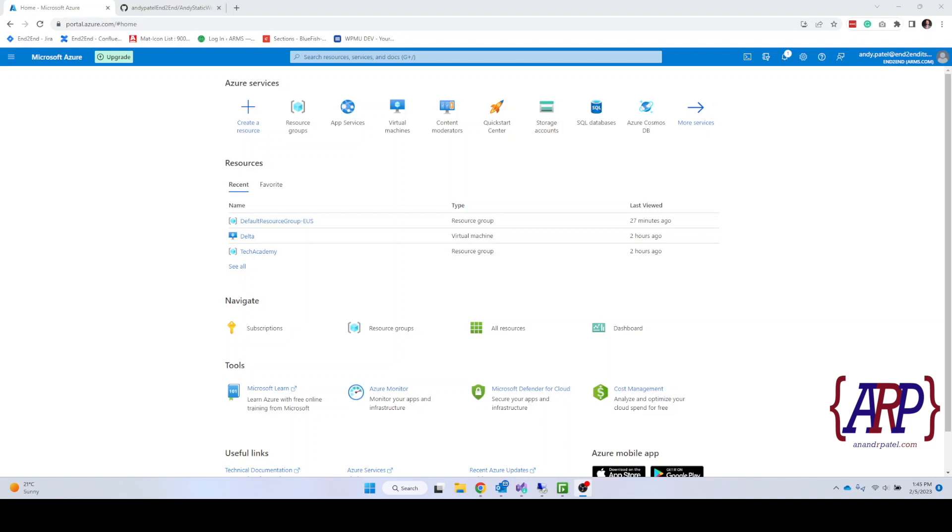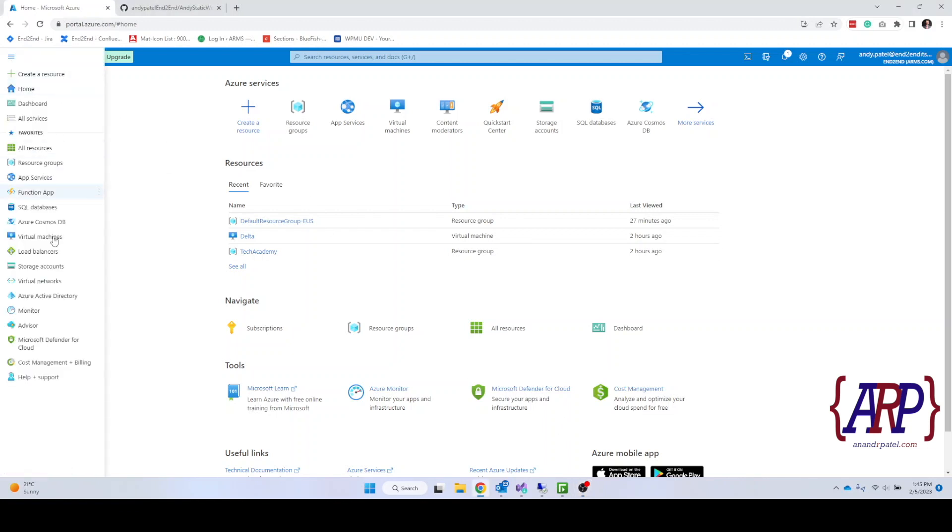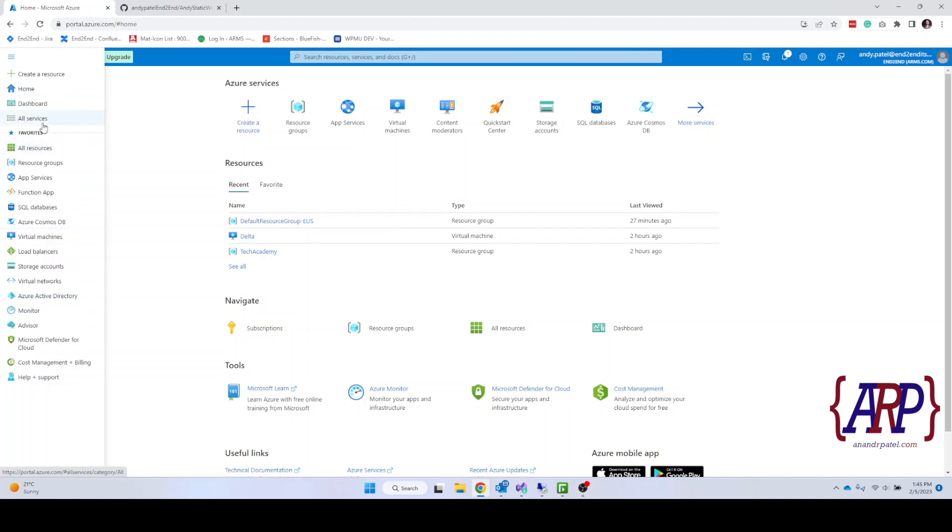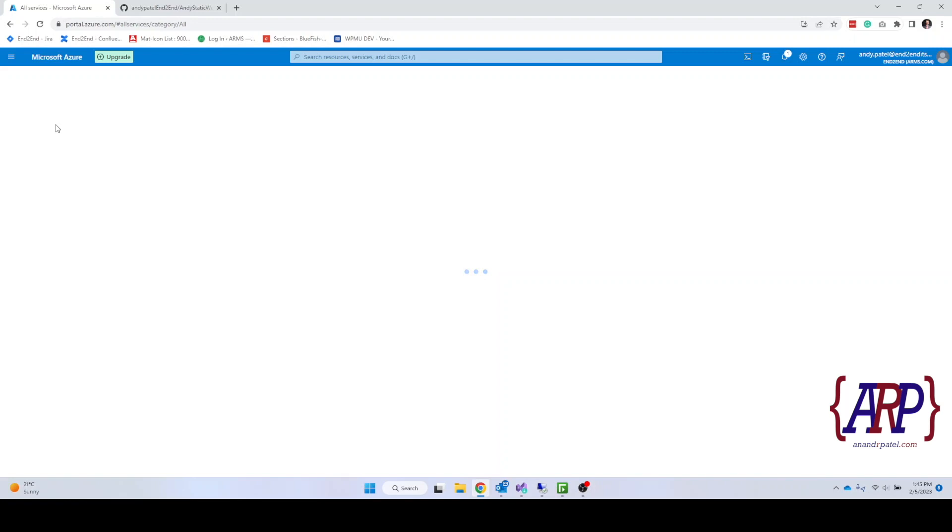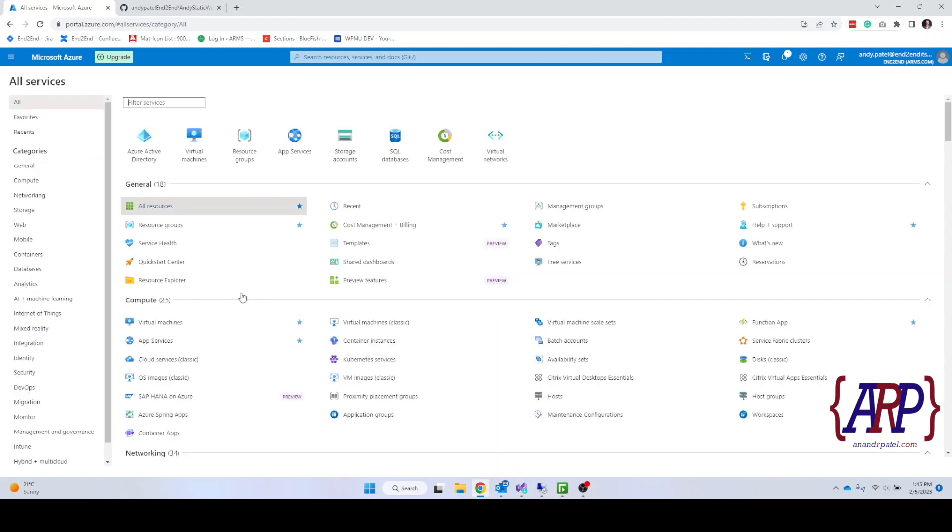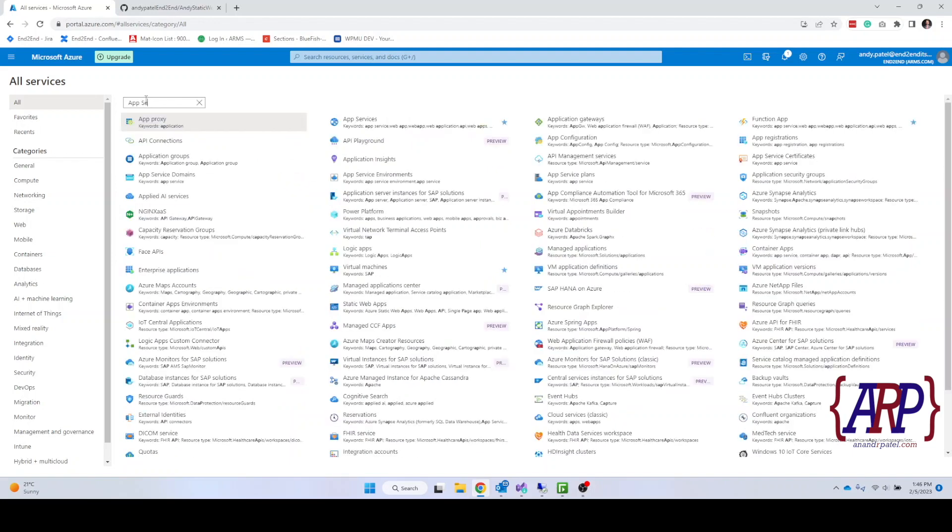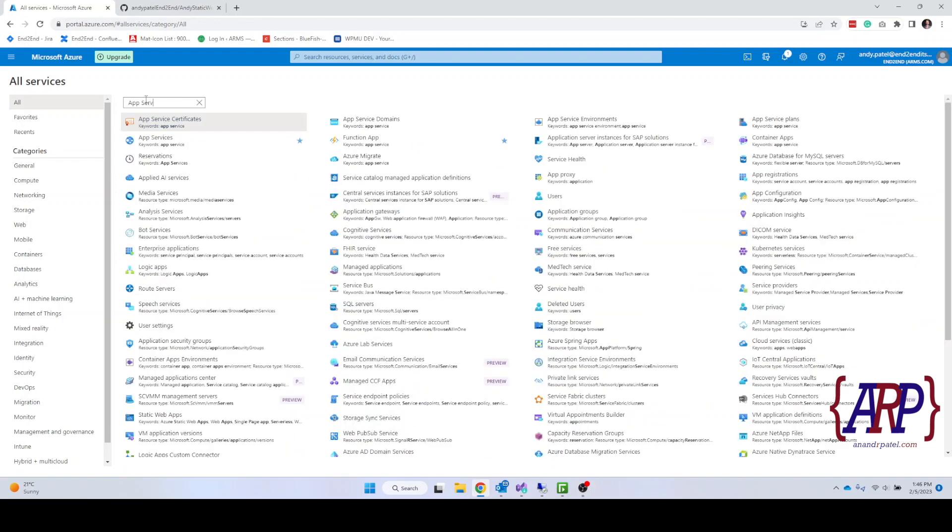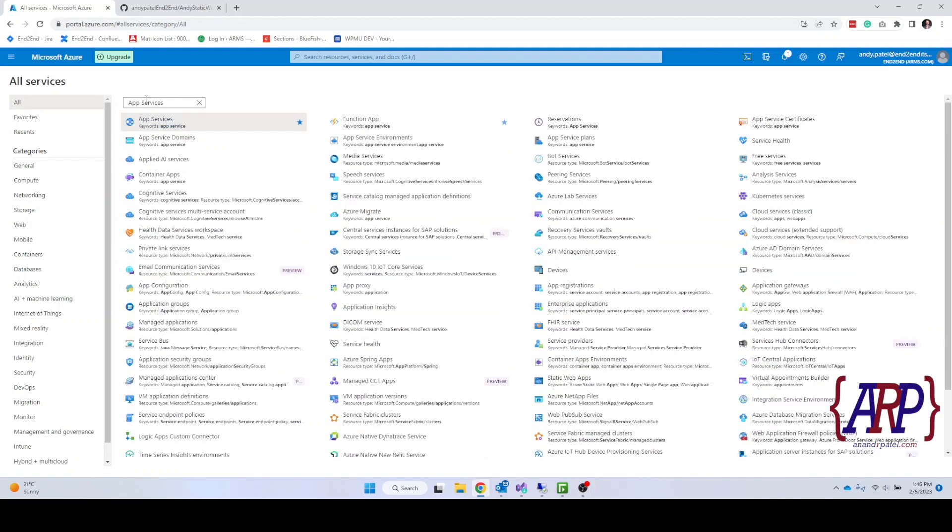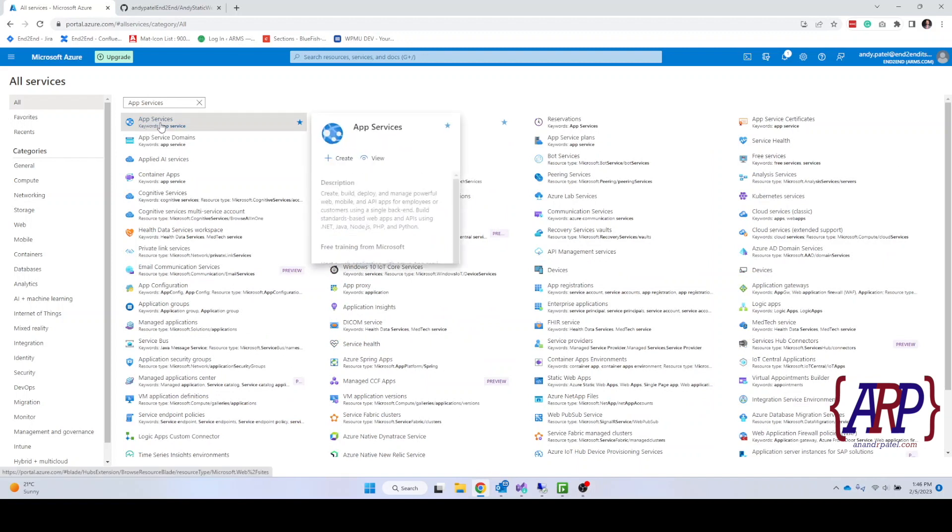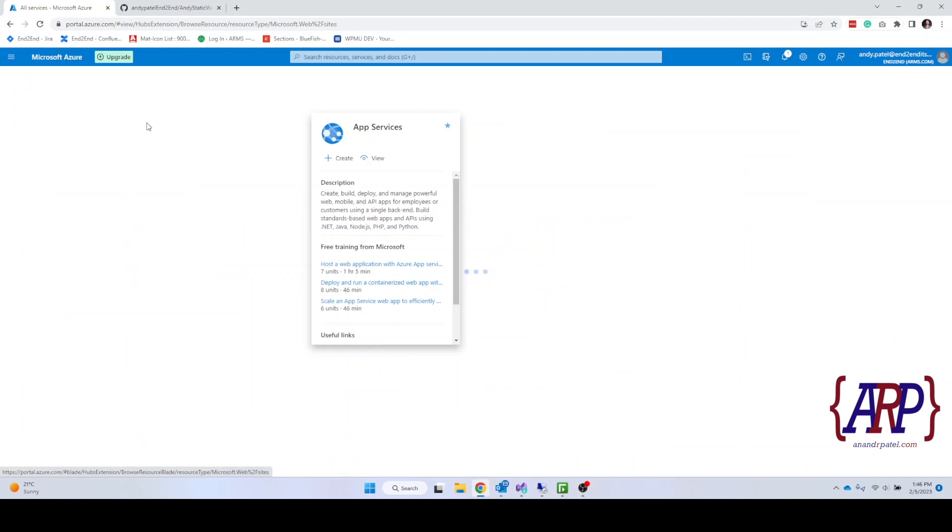As I said in my earlier video, over here you will be able to find all the services that Azure offers. We will click on all services and there it will pull up everything. Here in the filter we are going to search for app services. As you can see, this is the option that we will select, app services.